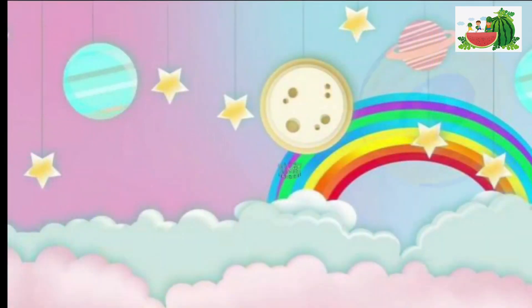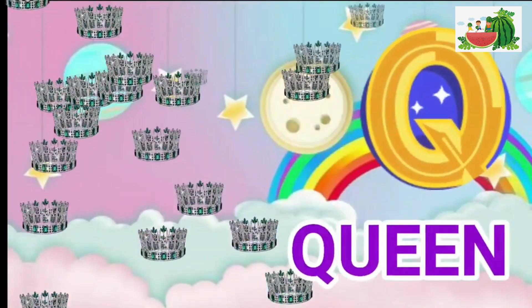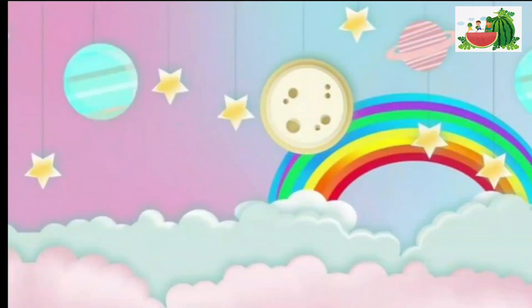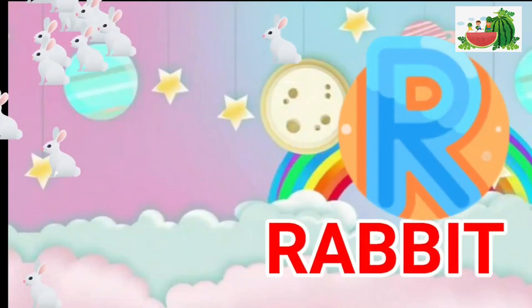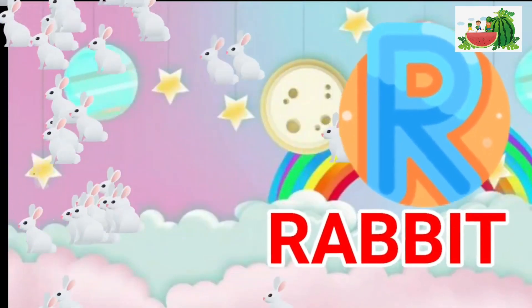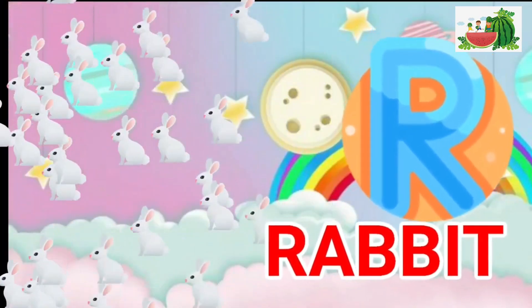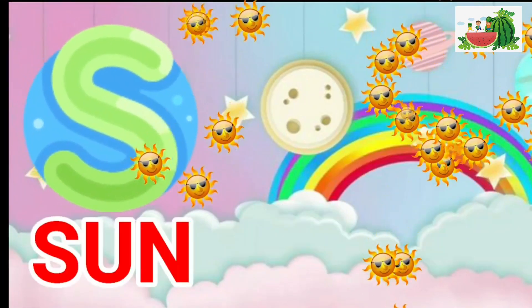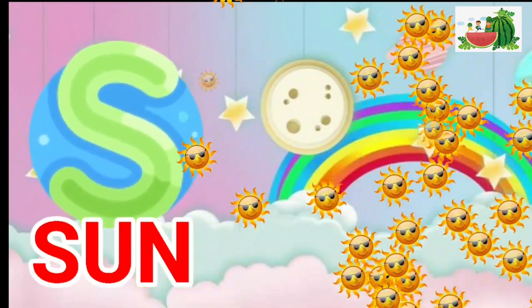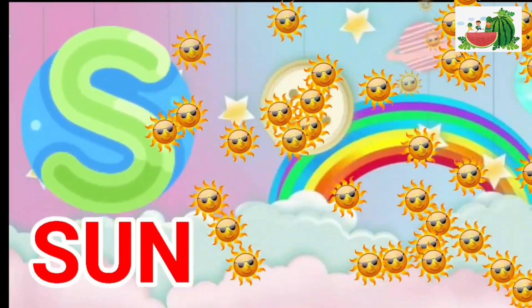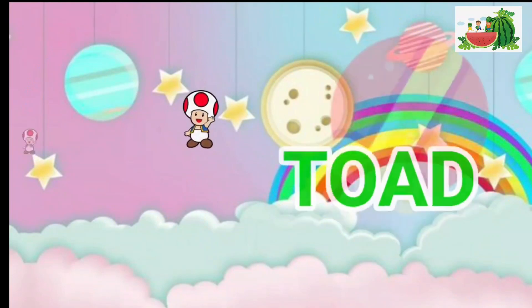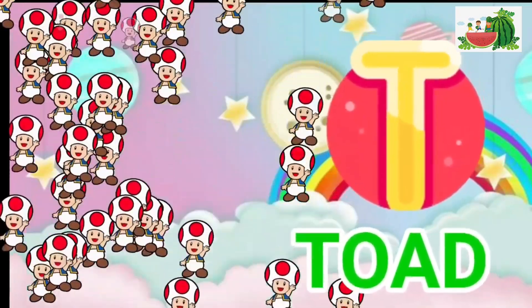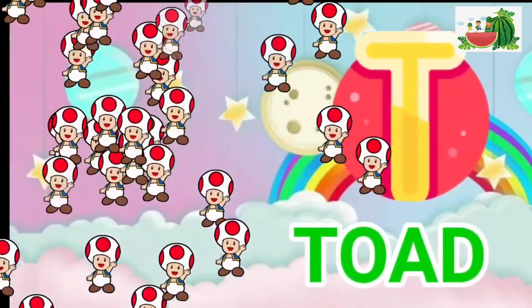Q is for queen, qu-qu-queen. R is for rabbit, r-r-rabbit. S is for sun, s-s-sun. T is for toad, t-t-toad.